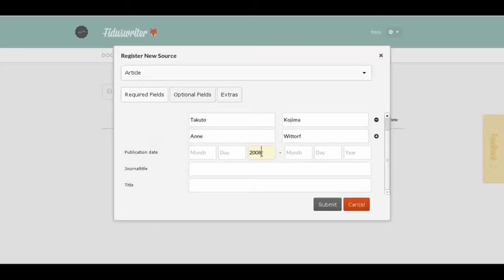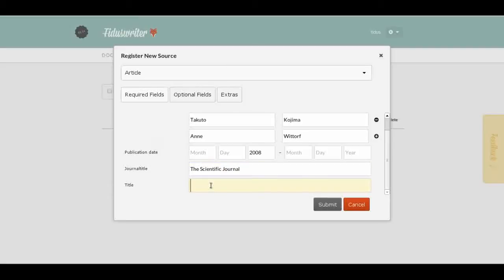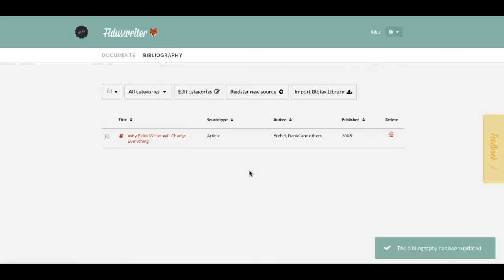The most important thing is to have at least a year, so we'll just add 2008. Then we enter a journal title — 'The Scientific Journal' — and a title for the article that these three authors have written. We'll call it 'Why Fidus Writer Will Change Everything.' Now we submit it.